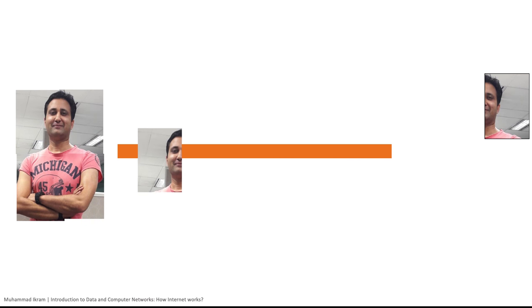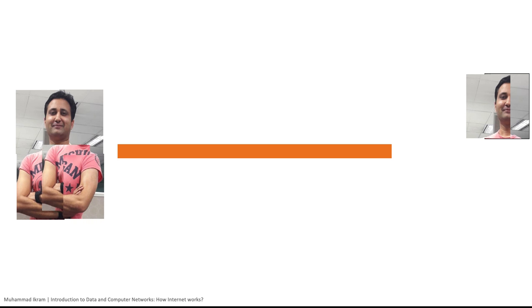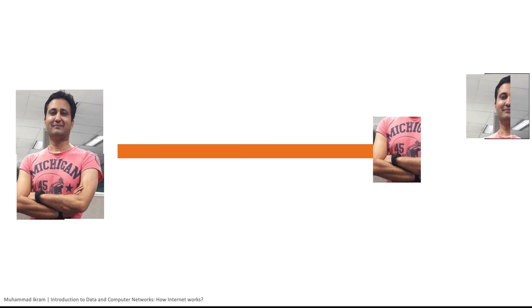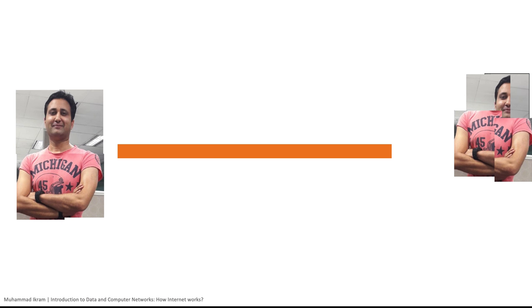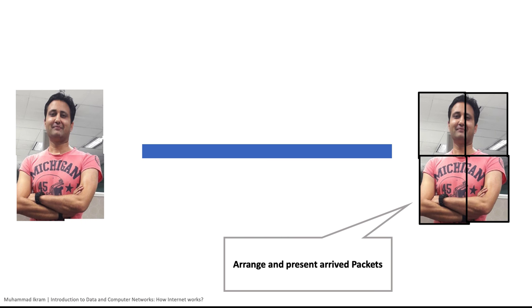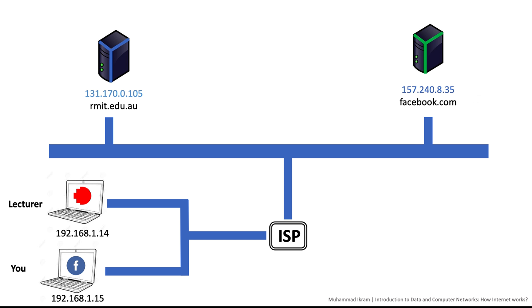Imagine a classroom setting where I am presenting slides hosted on RMIT server and you are updating your Facebook profile. We both are sending packets back and forth on the internet, but what is to keep your packets from accidentally landing on my screen? That would be very embarrassing indeed if it happens.